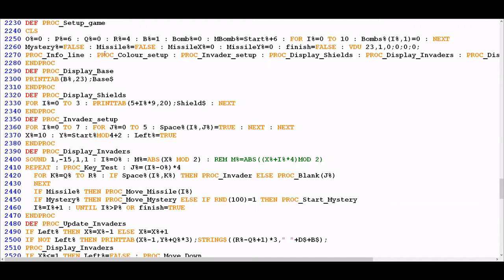At a high level we know what each one of these is doing. Info line is obviously drawing the area of the screen that controls the score at the top and the number of lives at the bottom. Colour setup is creating the colour bandings. Invader setup in combination with display invaders is drawing the grid of aliens. Display shields is obviously displaying the green shields that protect our player, and then proc display base is the procedure that draws the position of our character on the screen.